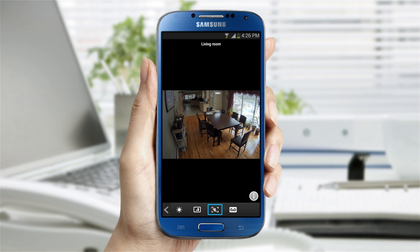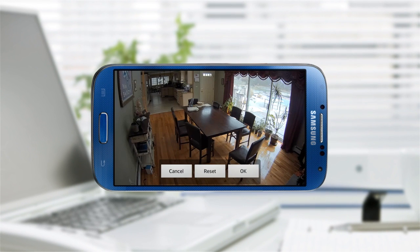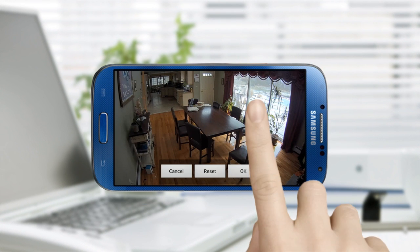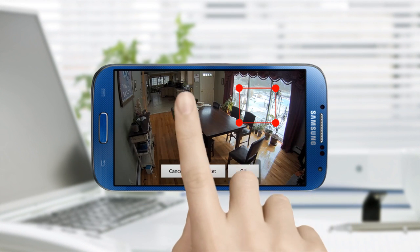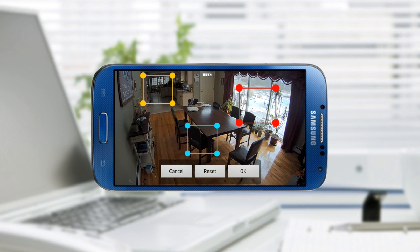If there are specific areas where you want to detect movements and receive alerts, you can use the motion zone select feature. Click on the motion zone icon and you can drag a square around the areas you want to monitor. You can designate up to three areas.